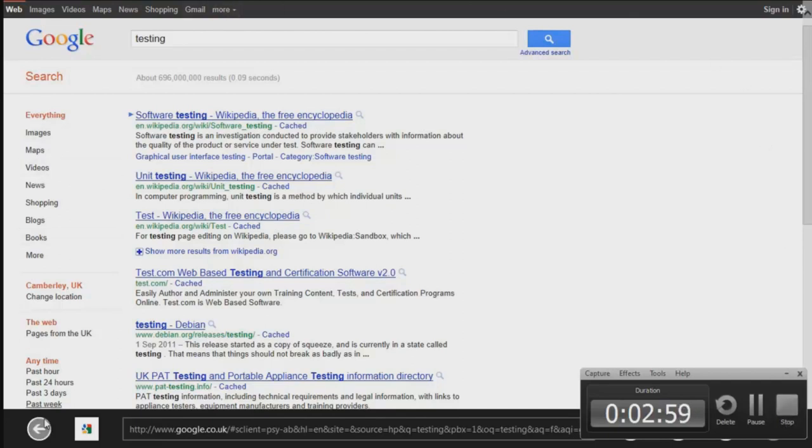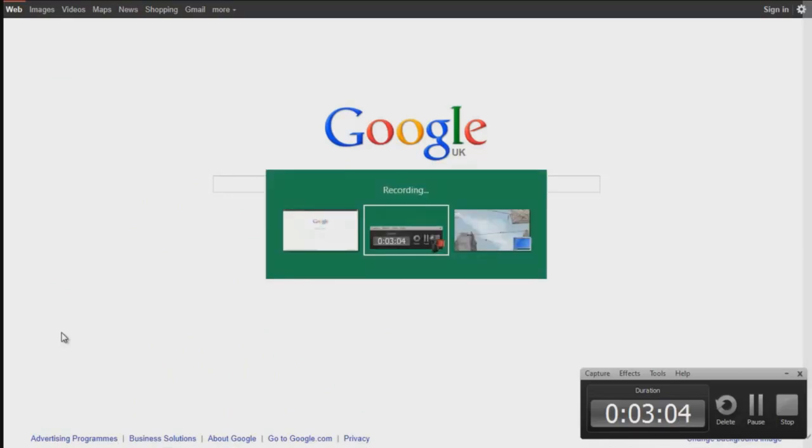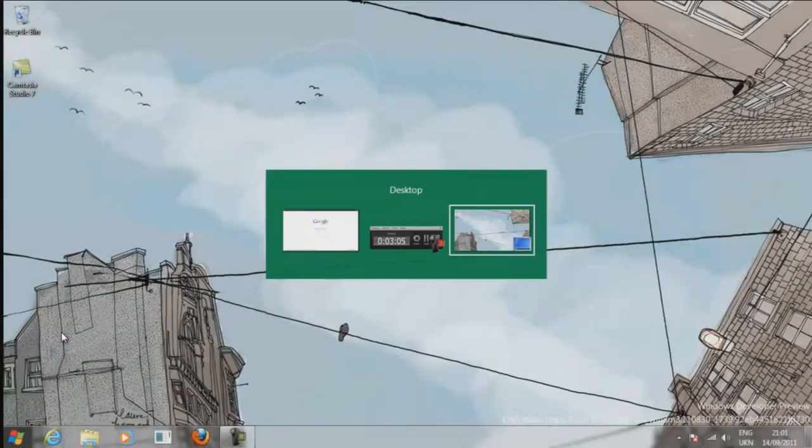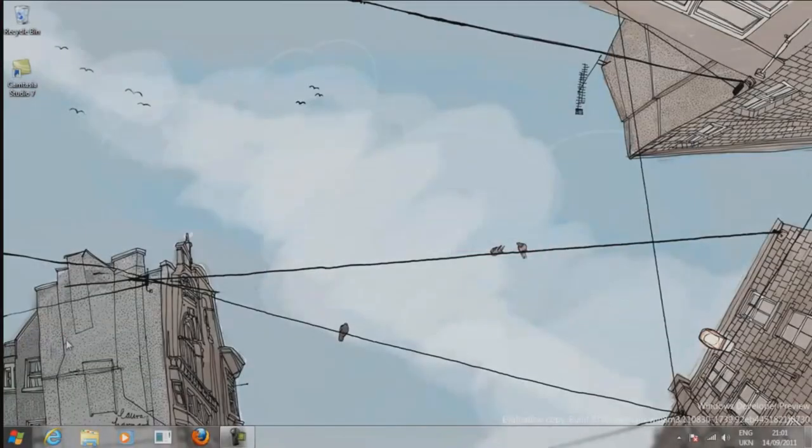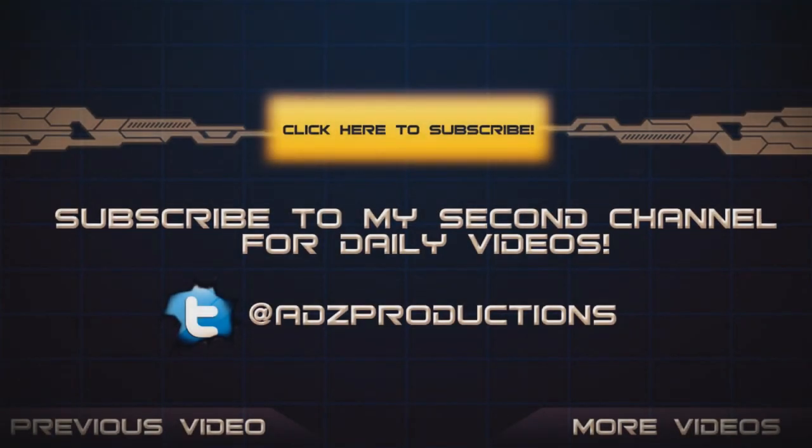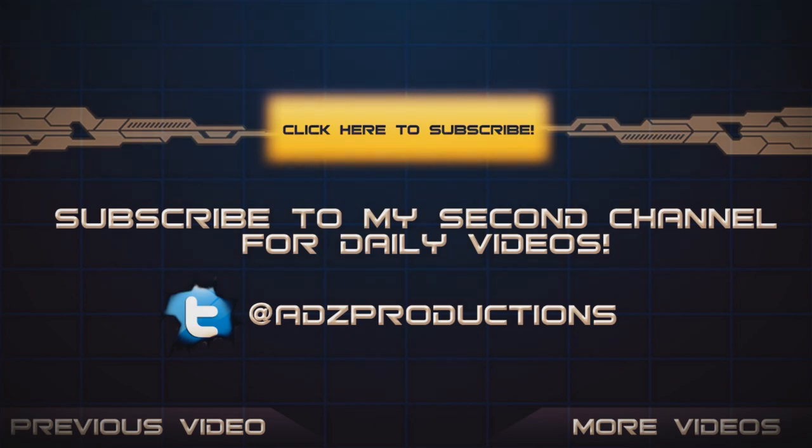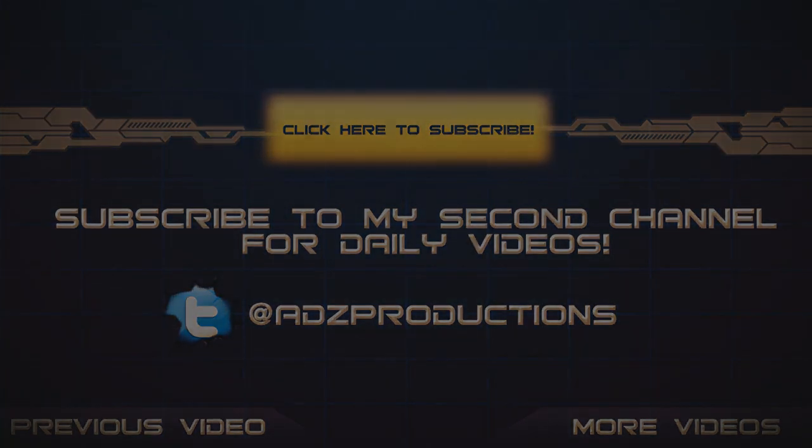This has been Adam from Ads Productions with the overview of the Windows 8 Developer Preview. Thanks for watching and I will be making more videos of this. I'll see you in the next one.